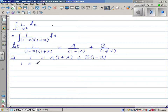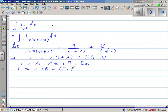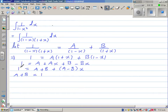Expanding the right-hand side: 1 equals A plus Ax plus B minus Bx, which simplifies to (A plus B) plus (A minus B)x. Comparing both sides, A plus B equals 1, and since there is no x term on the left, A minus B equals 0.